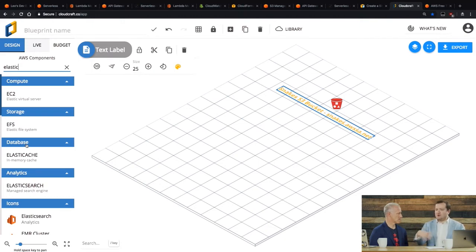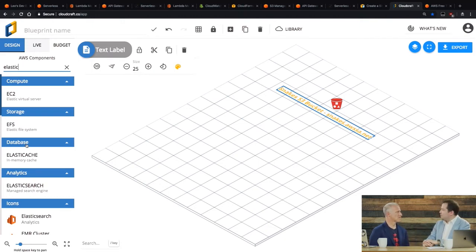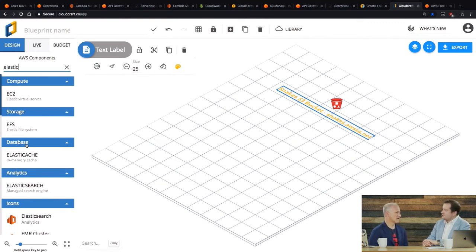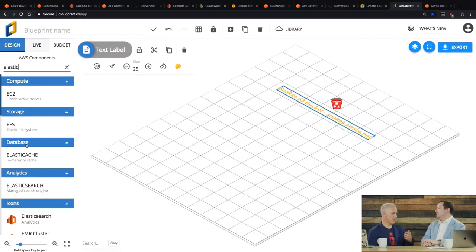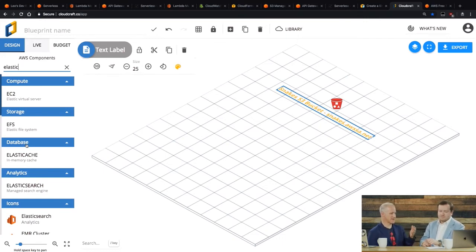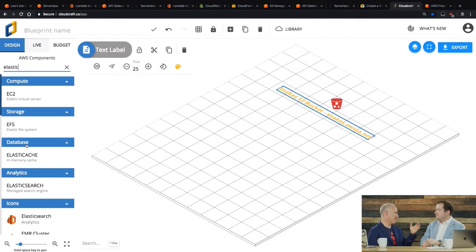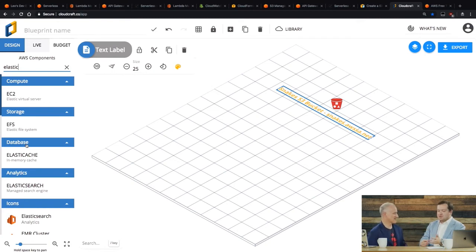So we also actually have an icon set online, so we can post the link to that. But you can download all the icons for services. So then you can use whatever software you want to draw out your architecture. Fantastic. Yeah. I mean, I think we find people at a younger age or introductory tend to make more mistakes by not going through this diagramming process.